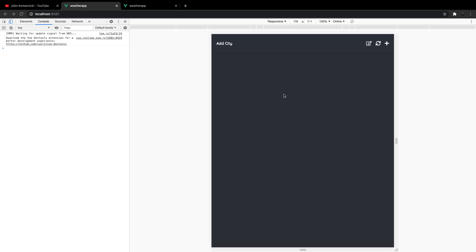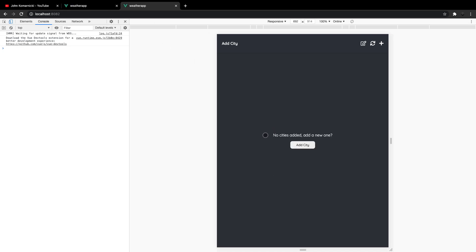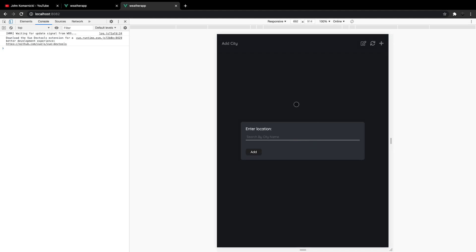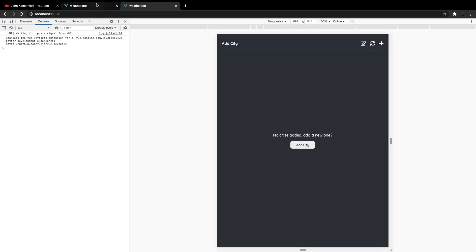Our application is nearly completed. There are just a few small things I want to improve and fix for the user experience. As you can see here, right now we have no cities in our application. If we have no cities, I want to display a message in the middle that says 'no cities, add a new one,' and then you can click the Add City button to add a new city.